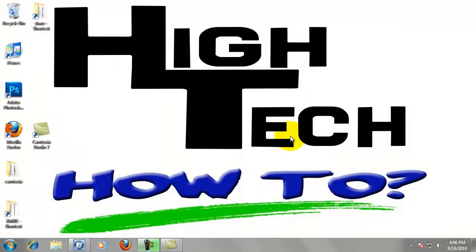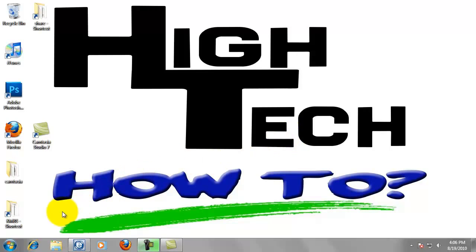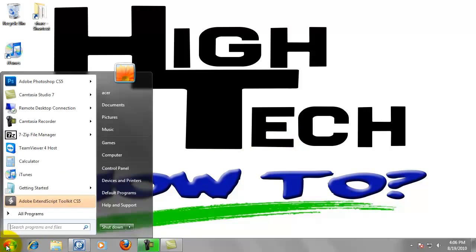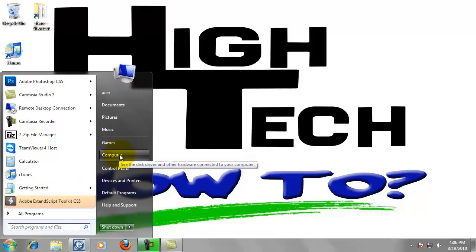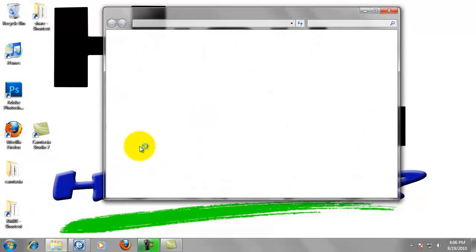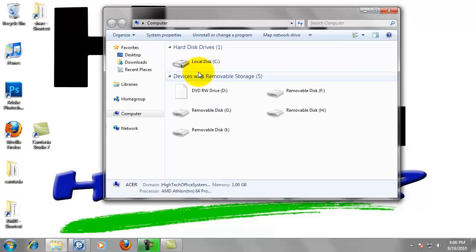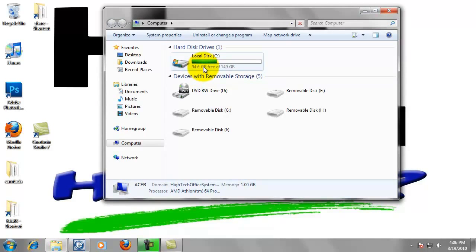For Step 2, we want to create a folder to scan to with the name of My Scans and create a desktop shortcut to this folder. Click on the Start button in the lower left-hand corner of your screen. Now click on Computer. Double-click Local Disk C.